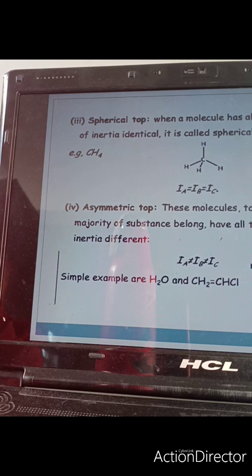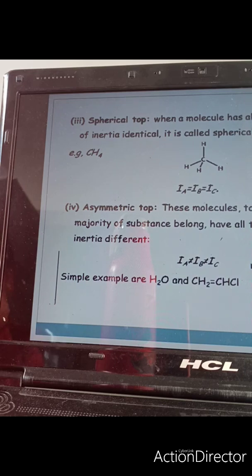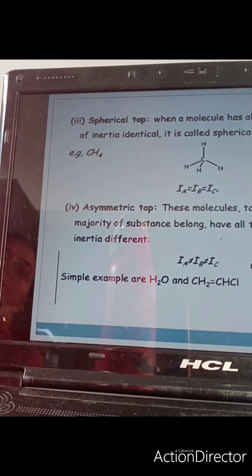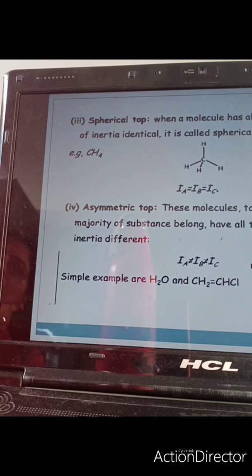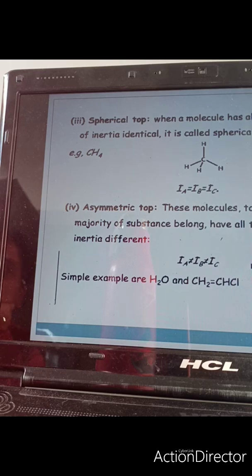Now let us discuss the spherical top molecules. In such molecules, all three moments of inertia are identical because all the substituents are the same. Whatever force you apply from whichever axis will be identical: Ia equals Ib equals Ic, as in methane. From whichever axis you rotate, hydrogen atoms will change their positions, so equal energy is required. The spherical top molecule does not possess a permanent dipole moment, so it does not give a rotational spectrum, and we say it is microwave inactive.